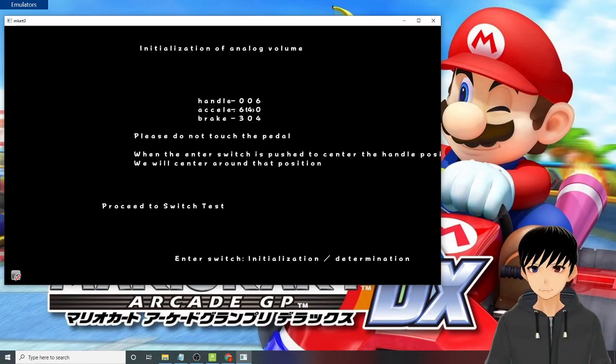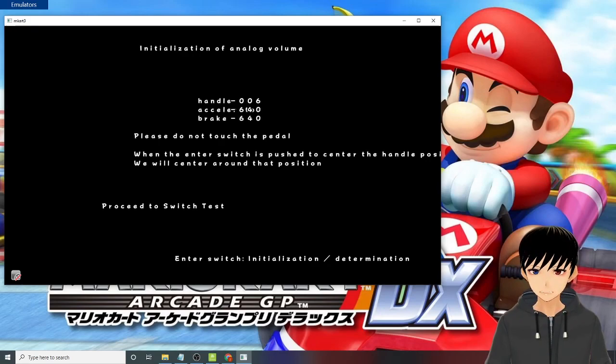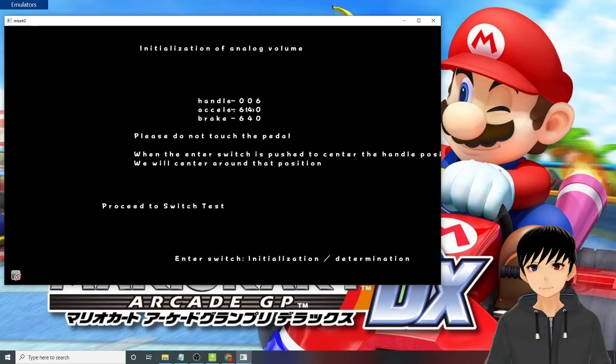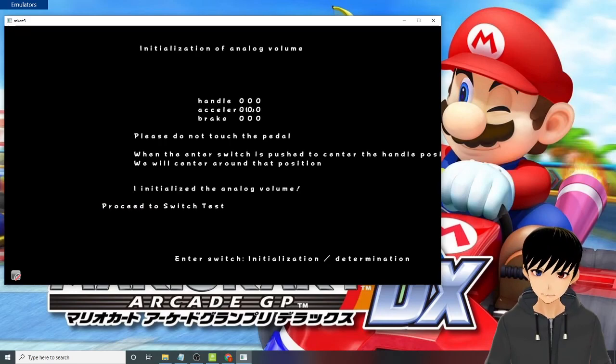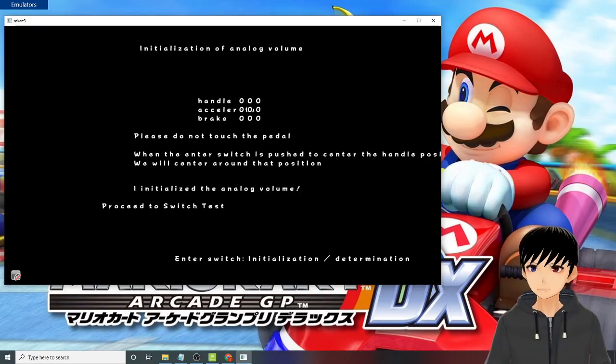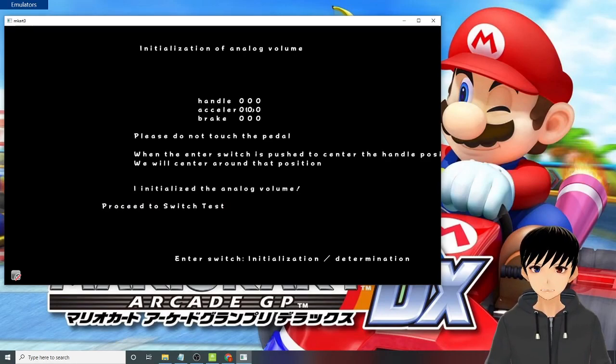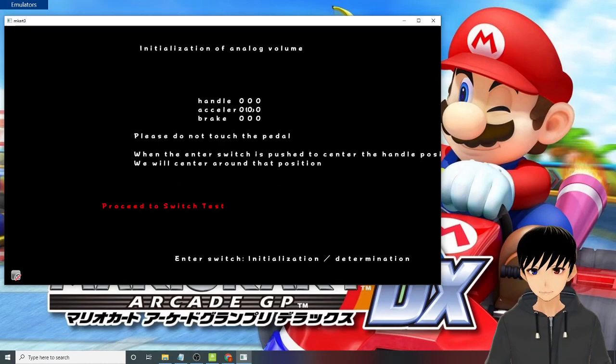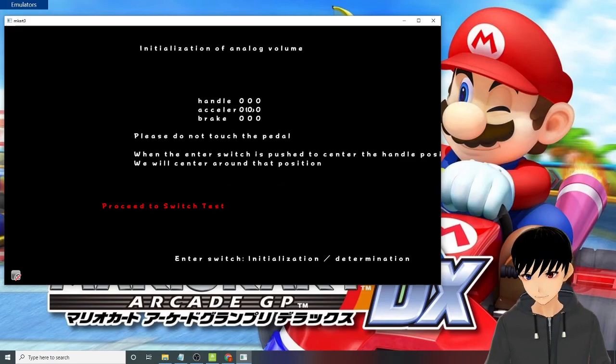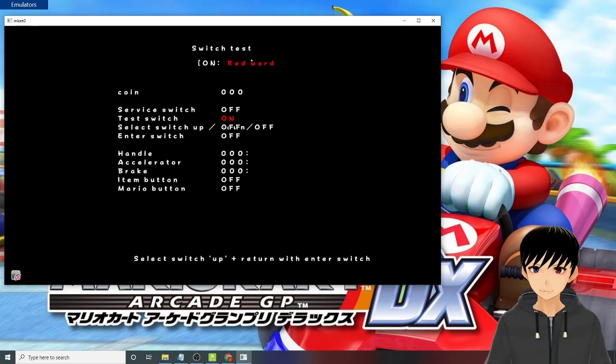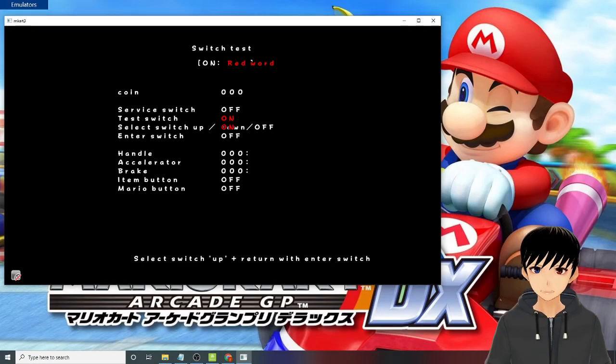Once you have done that, you will see that it is changing, meaning that the game is reading your assigned pedals. Now after testing that, press your switch button again. It will go to zero, zero, zero, meaning that it's now calibrated and you will be able to drift and use your axle button in the game.